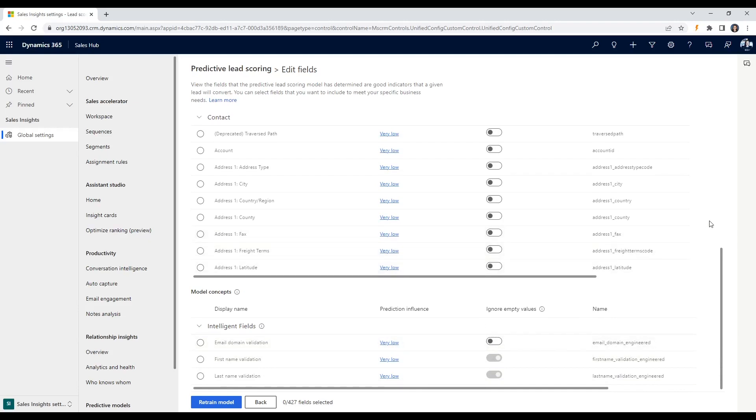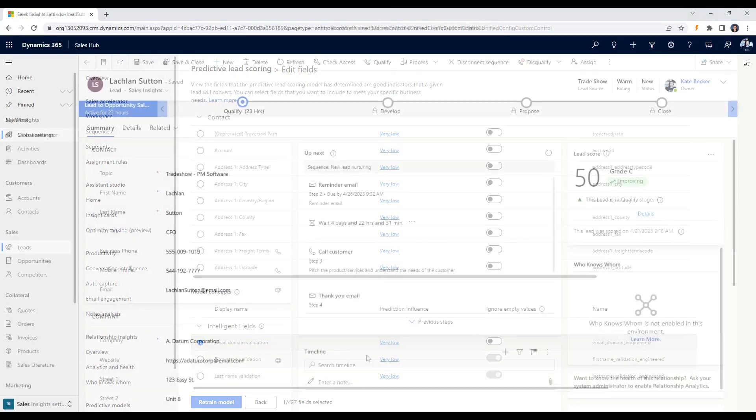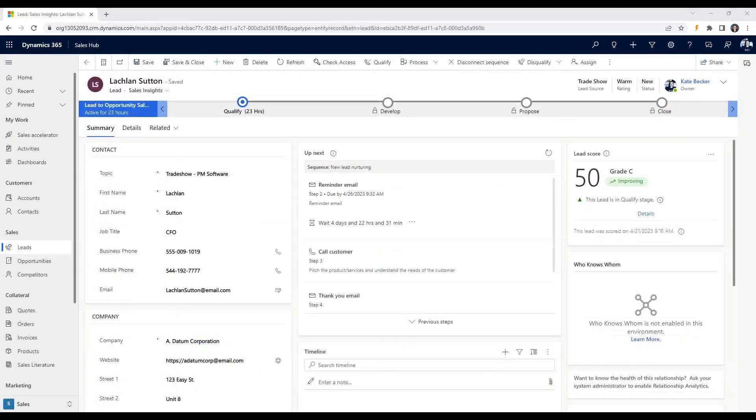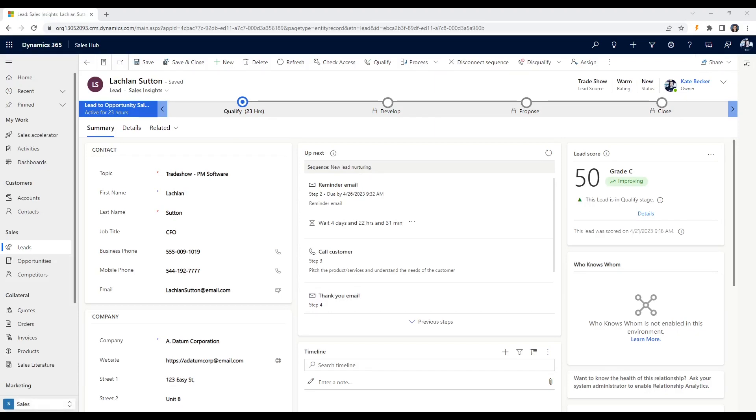To address the challenge, the company decides to implement real-time lead scoring in Dynamics 365 for sales. They work with their sales and marketing teams to determine the most important criteria for scoring leads, which include job title, project managers, or C-level executives should receive a higher score. For industry, technology or healthcare industries should receive a higher score. The level of engagement will be a factor, as well as website behavior.